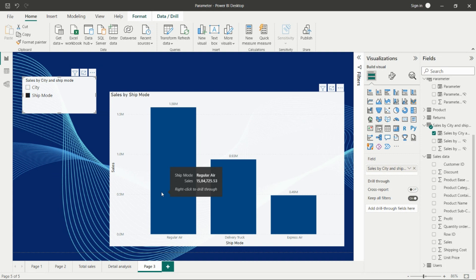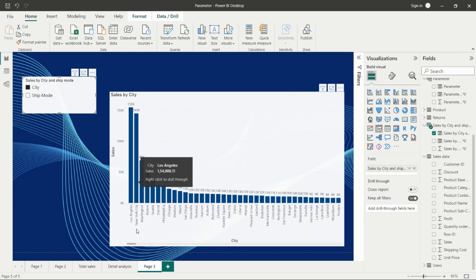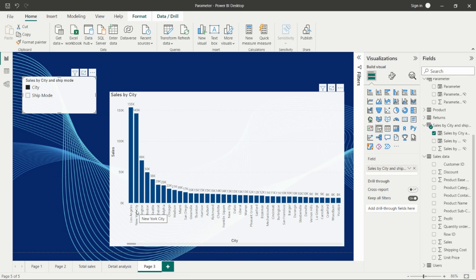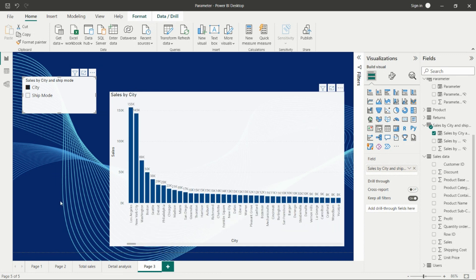If we click on city, we'll get the sales aggregation by cities like Los Angeles, New York City. We have data from the US only, that's why we're getting city names from the US. You can use the same in different datasets by creating the parameter and switching the fields.